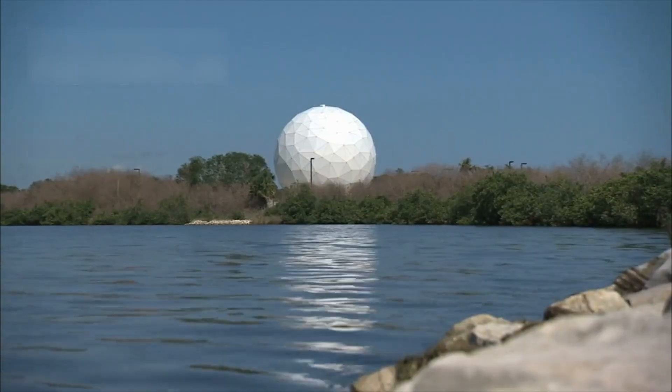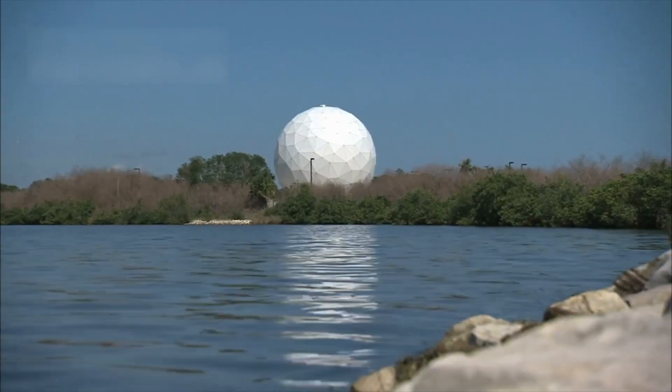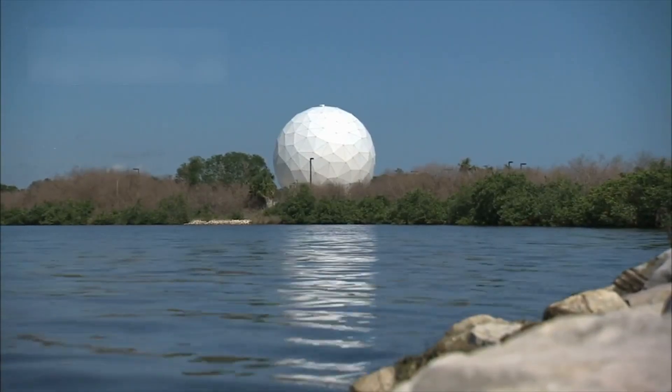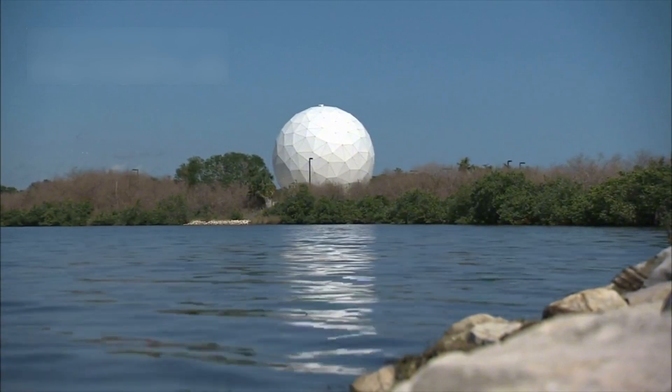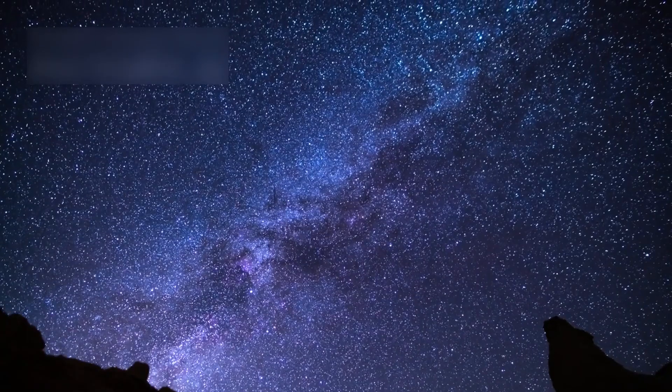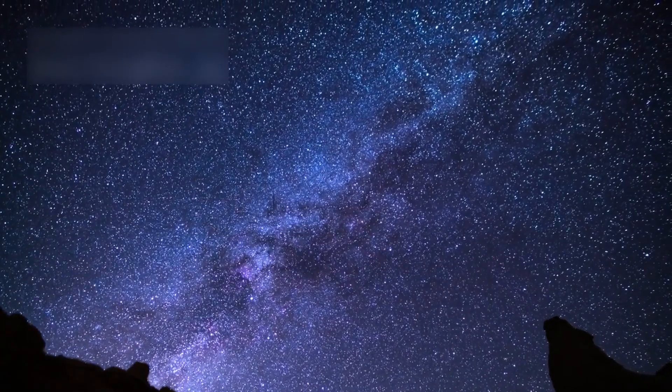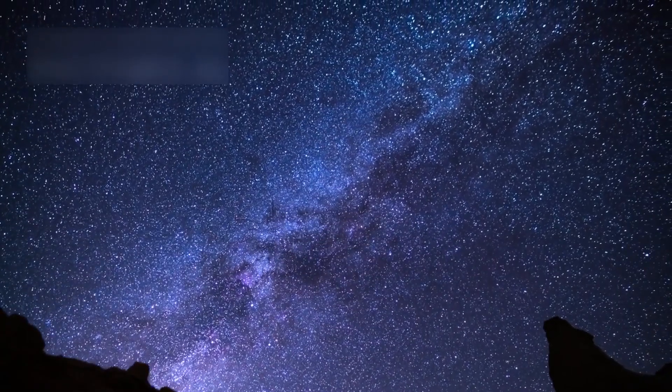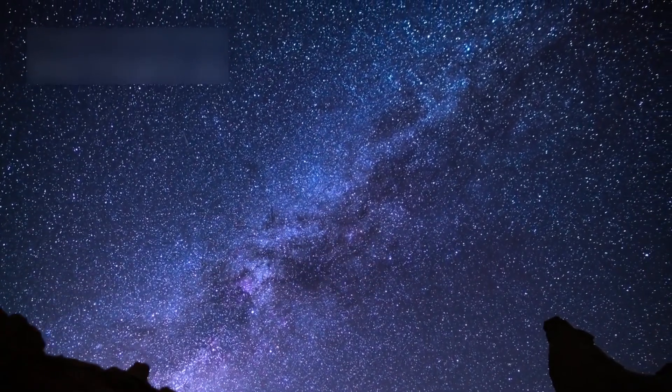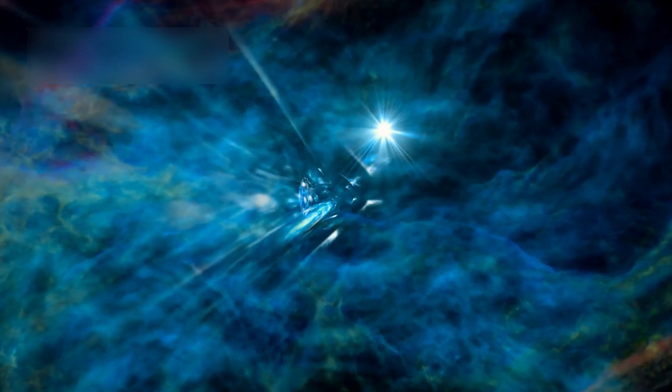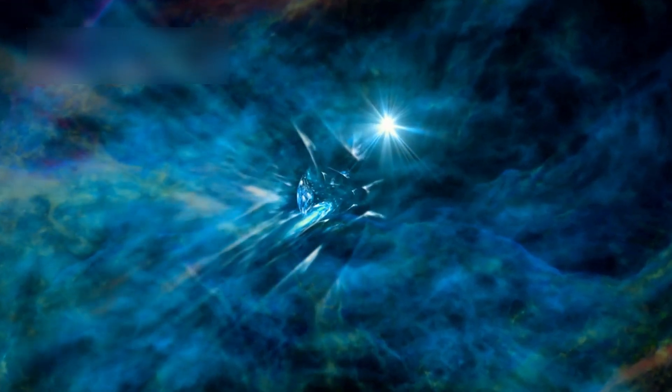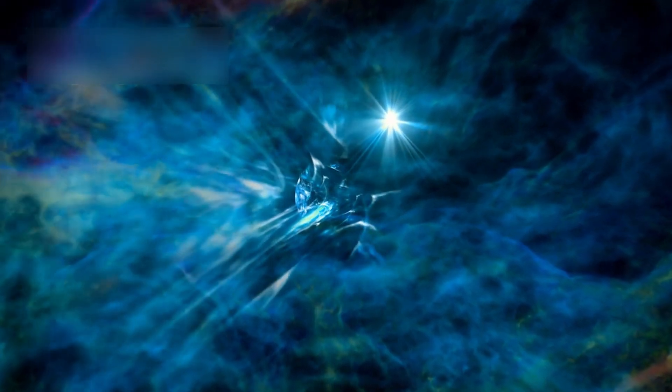But for scientists, these images raise serious questions. They expected galaxies to form in a certain pattern. These new galaxies do not match the predicted shapes.